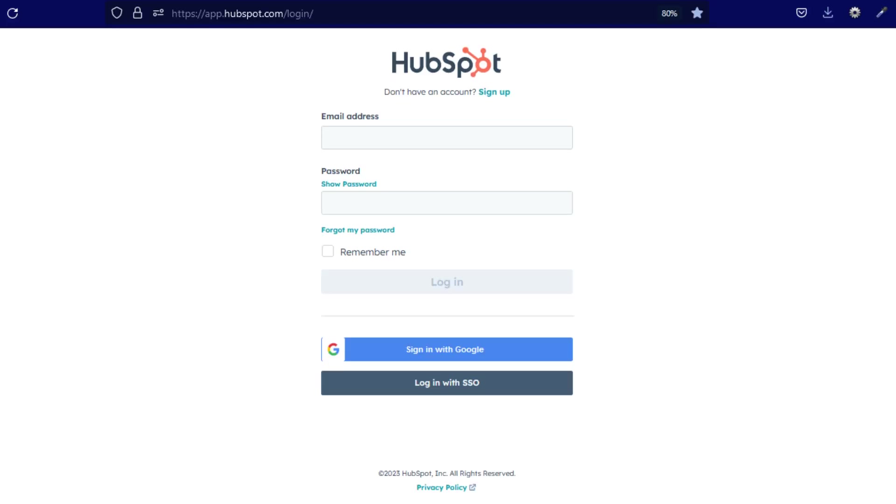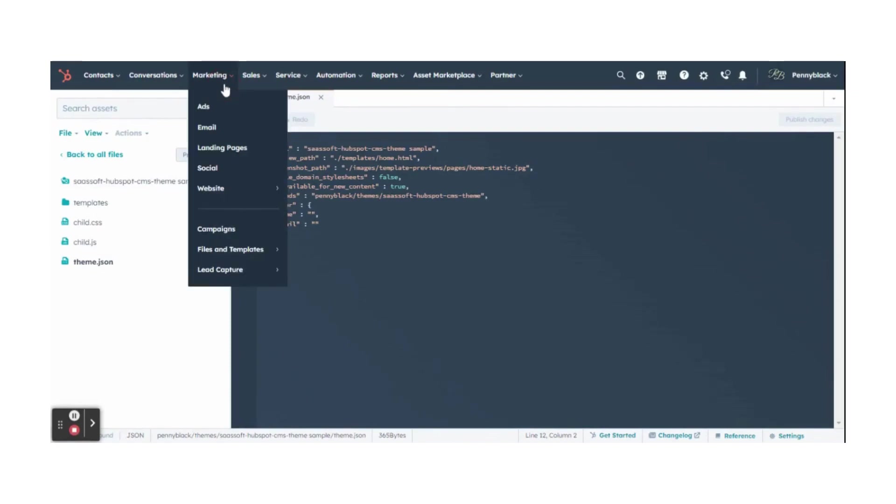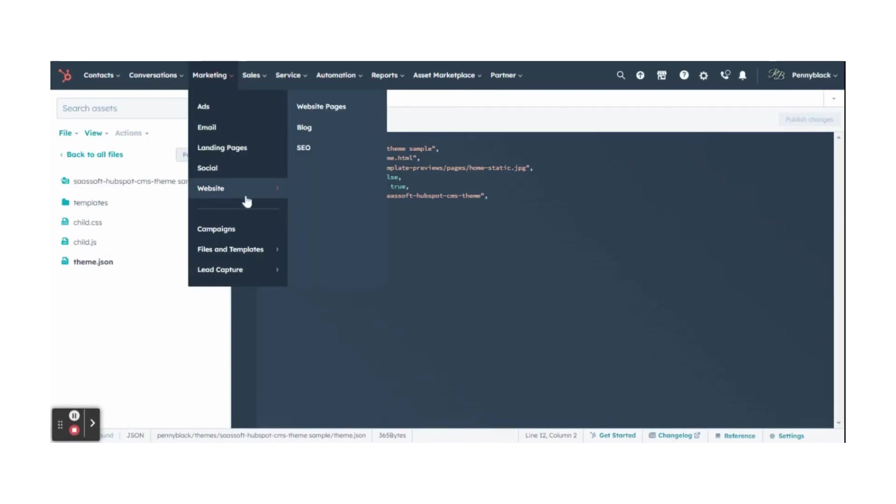Initially, you must log in to your HubSpot account. In your dashboard, click Marketing, select Website, then select Website Pages.